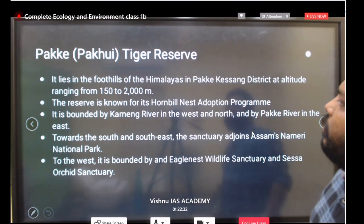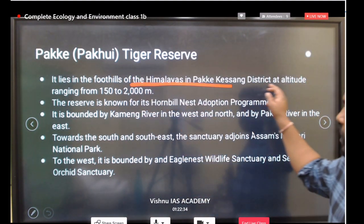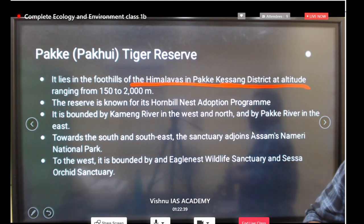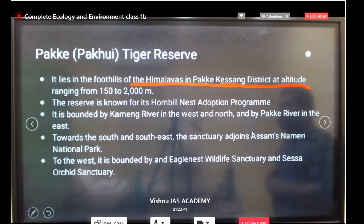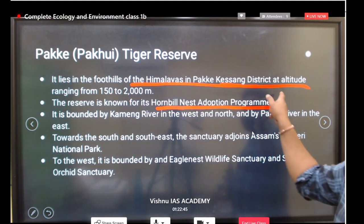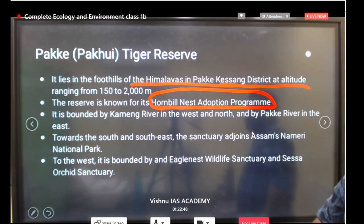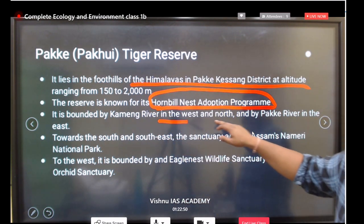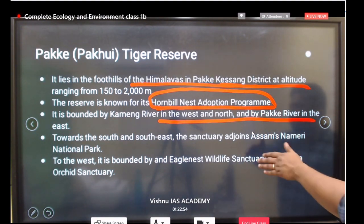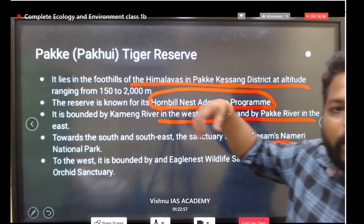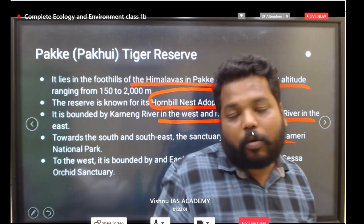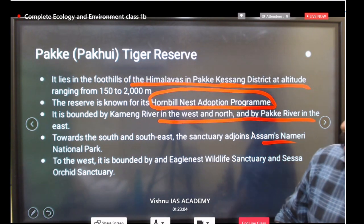Pakke Tiger Reserve falls under the foothills of the Himalayas in Pakke-Kessang district at an altitude ranging from 150 to 2,000 meters. This reserve is known for its hornbill nest adoption program. It is bounded by the Kameng River in the west and north and the Pakke River in the east. To the south lies Assam's Nameri National Park, on the border zone of Arunachal Pradesh and Assam.